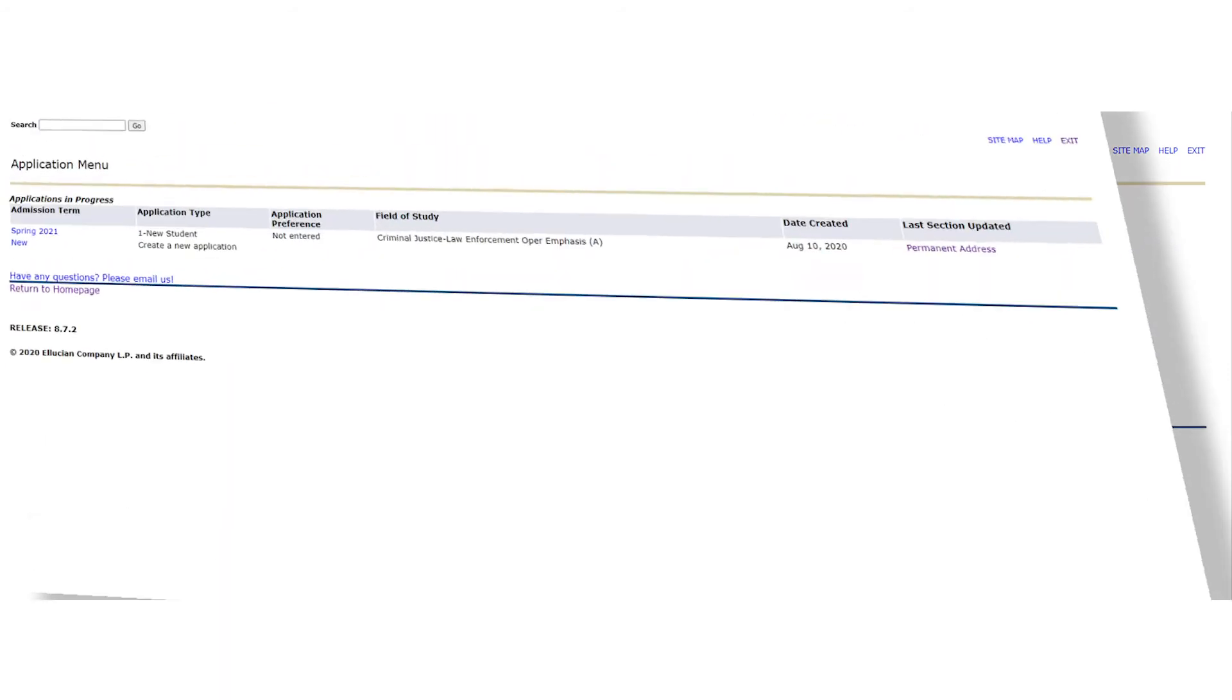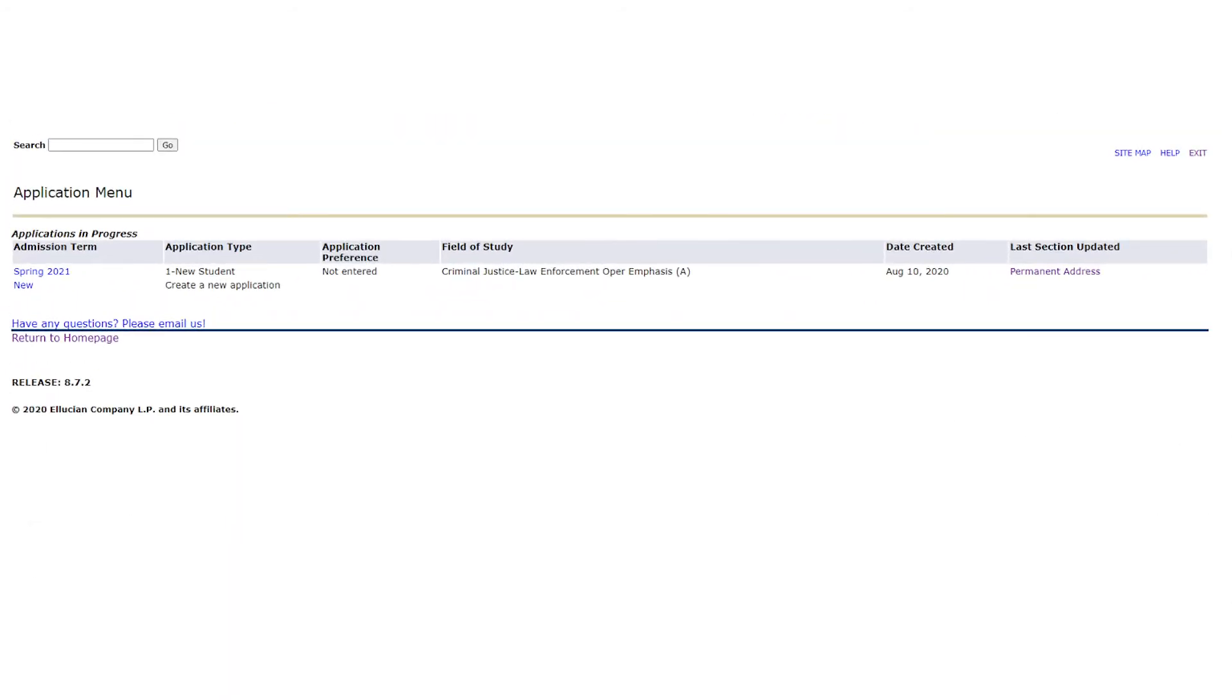If you would like to wait to finish your application or if you had to leave some information blank until further notice, you will see the applications menu or applications in progress screen. This shows you any applications you have on file with us. If, however, you are ready to submit your application, please click return to home page.